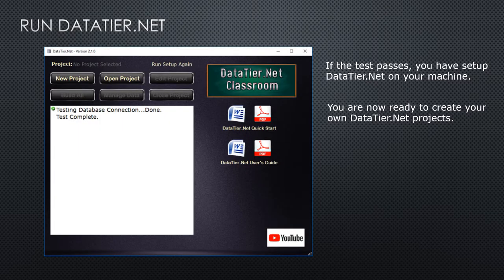That is the end of part one — you now have datatier.net set up. Whenever you create your own projects you won't have to do this again; it's only a one-time setup.